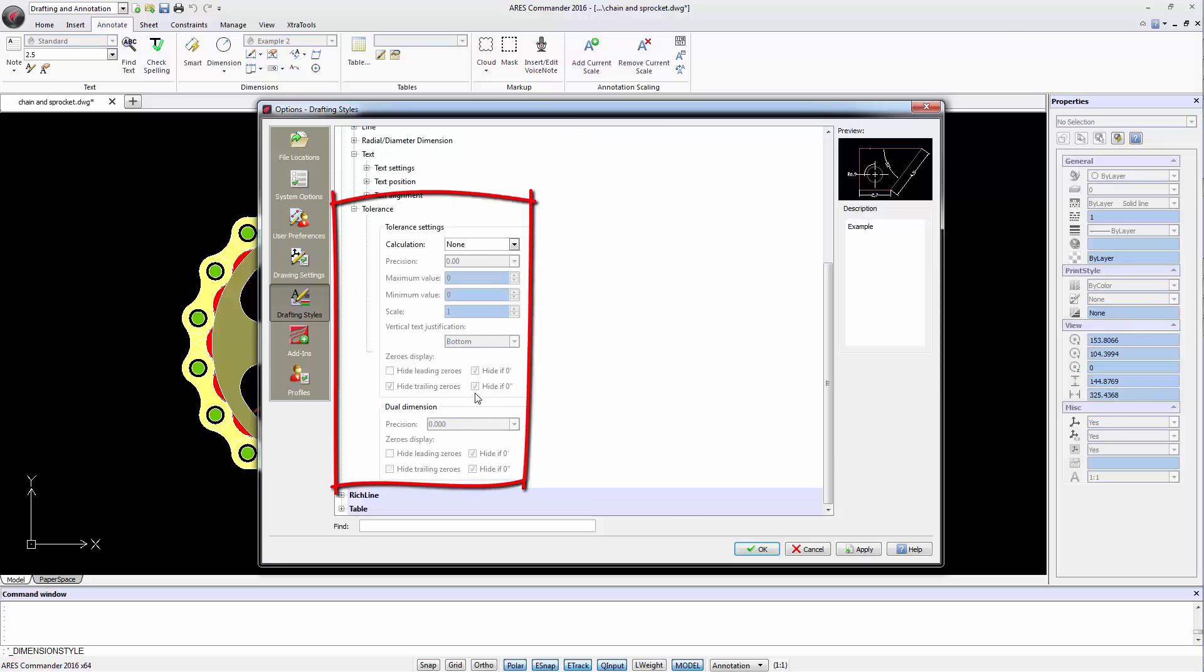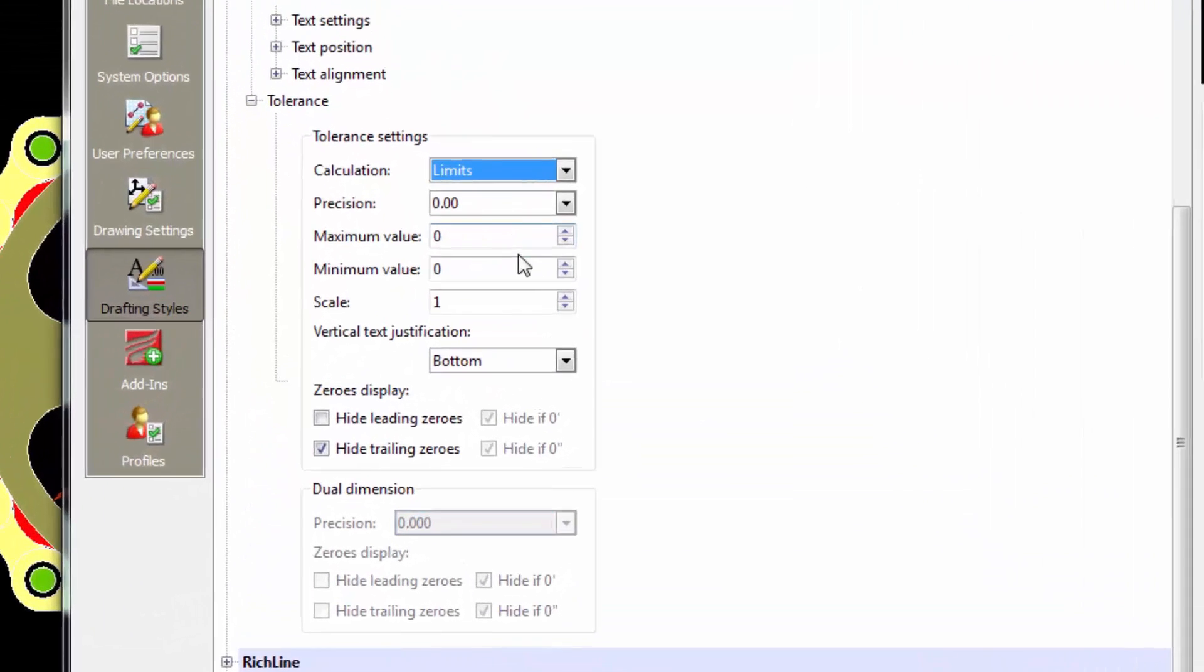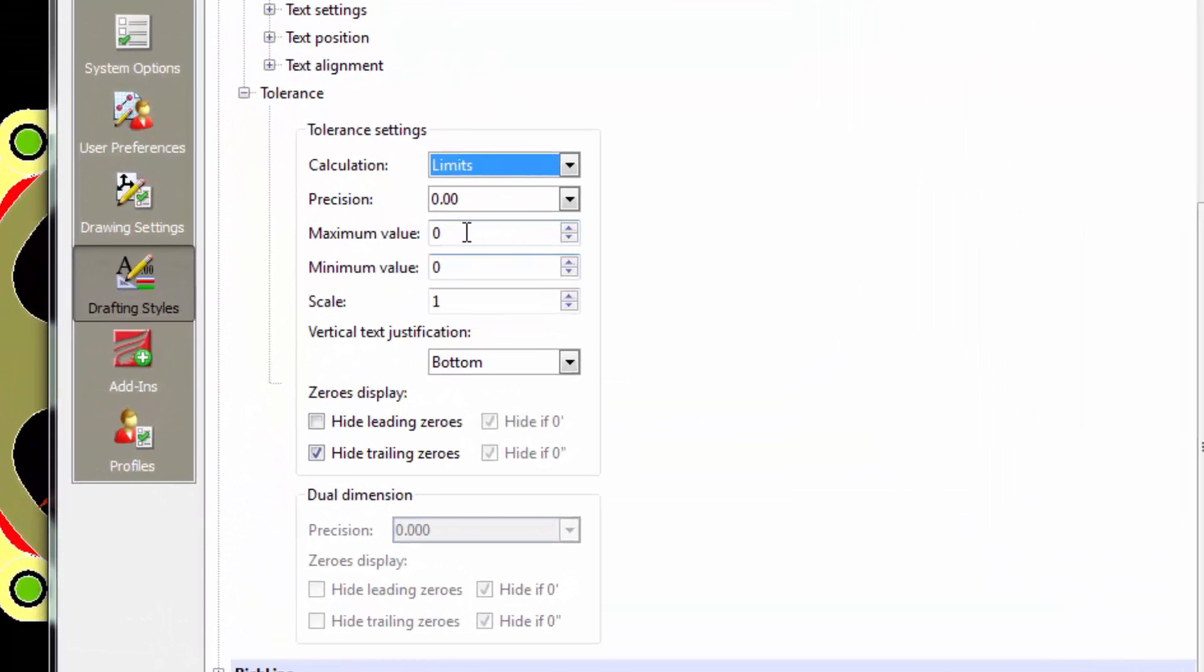In this last section, we control the ability to add a tolerance to the dimension. We are able to choose the type of calculation and the minimum and maximum values depending on the type of the selected tolerance.